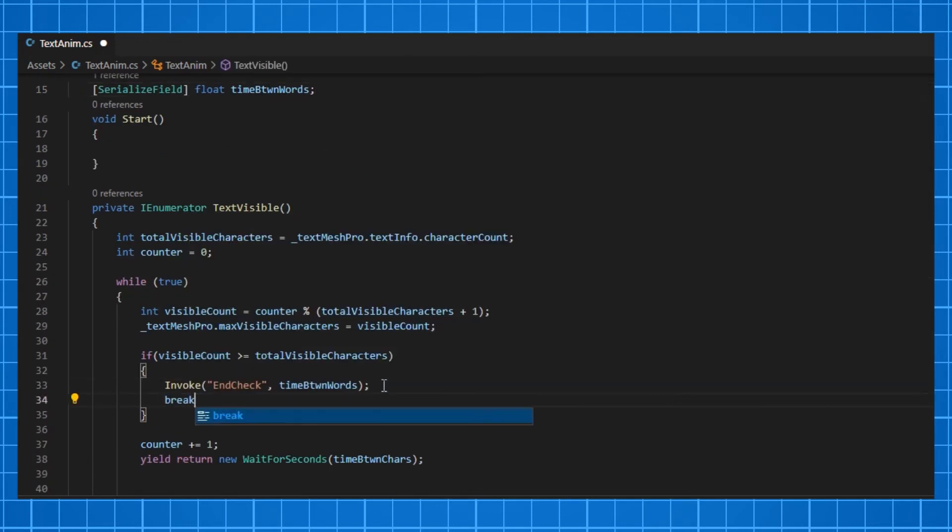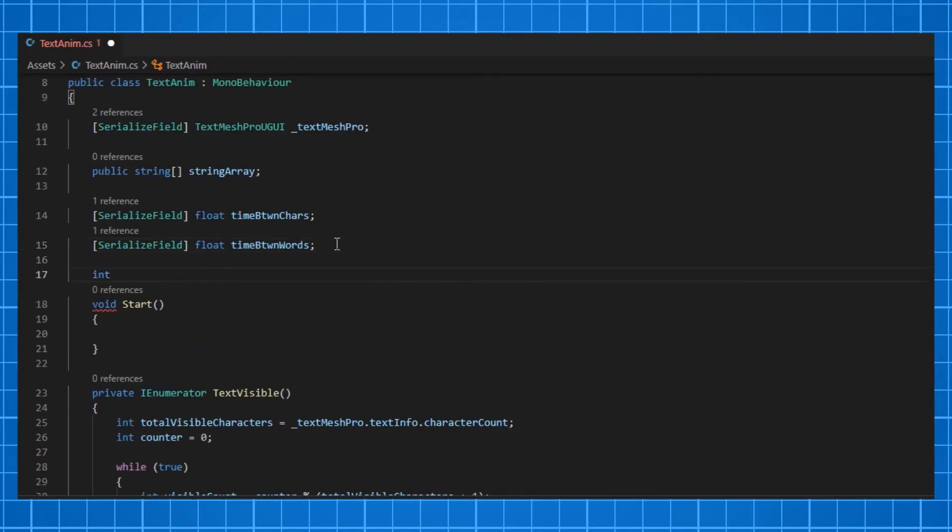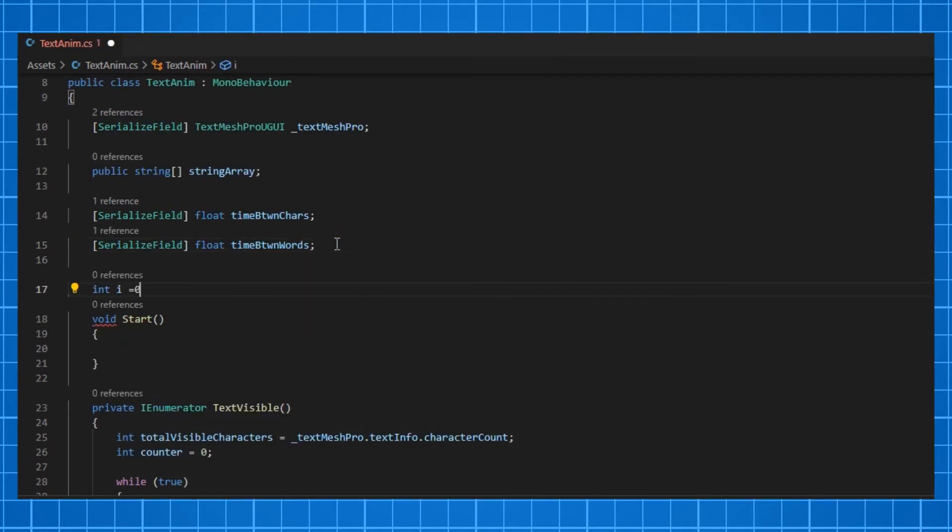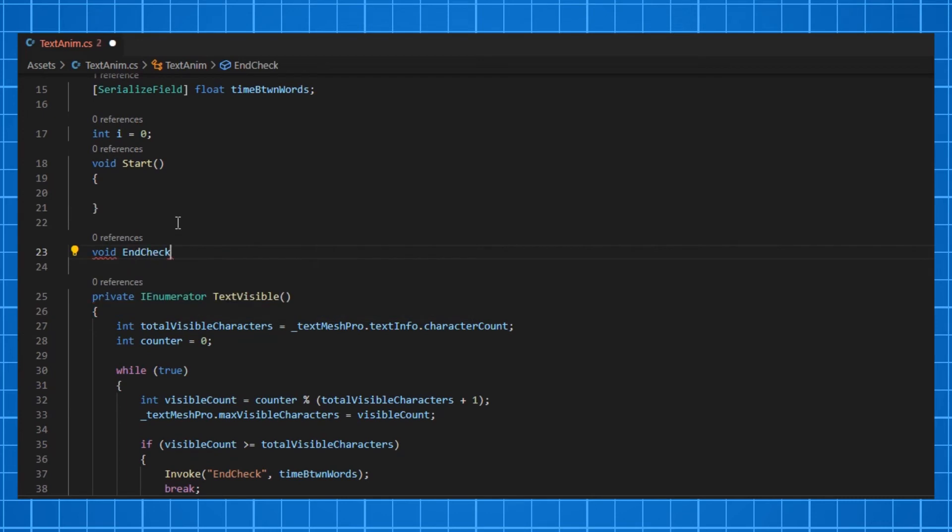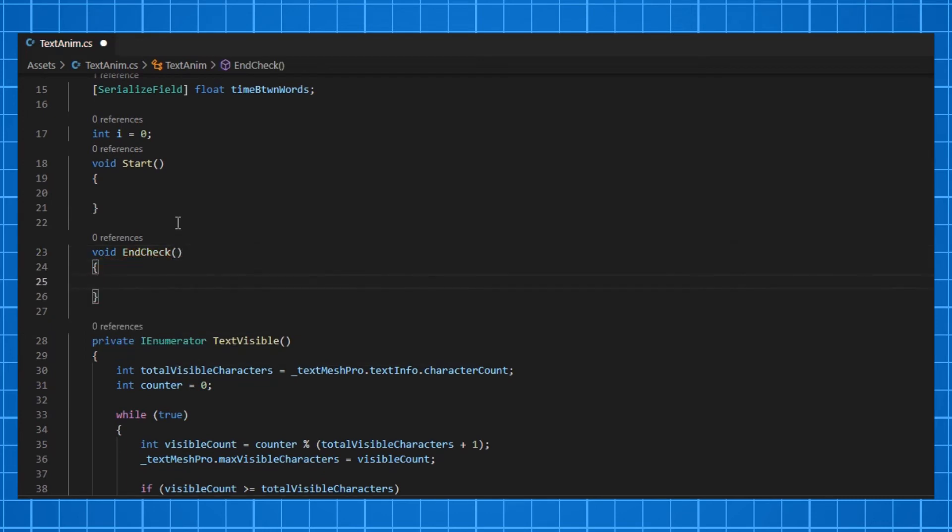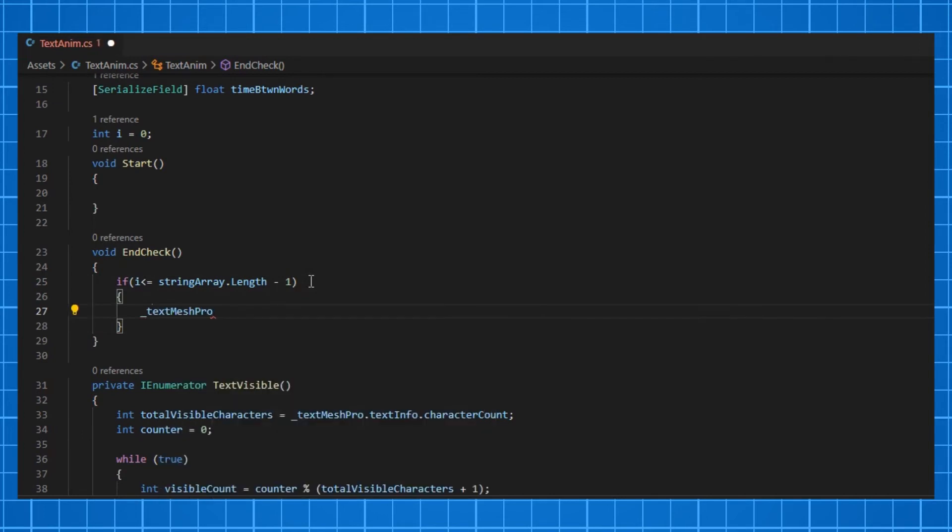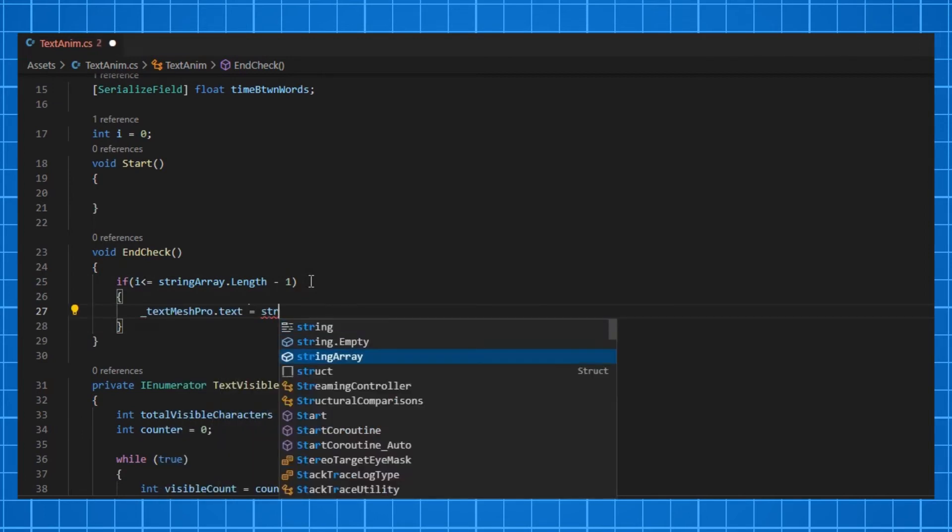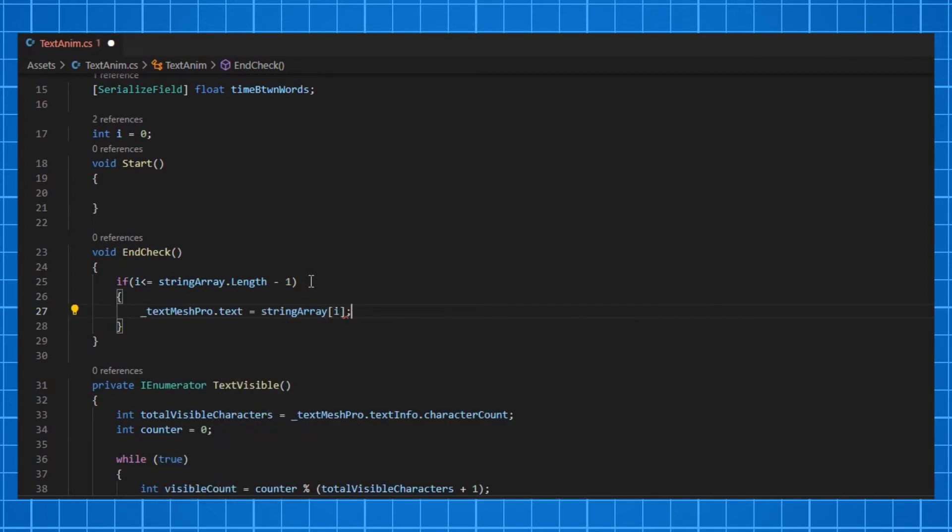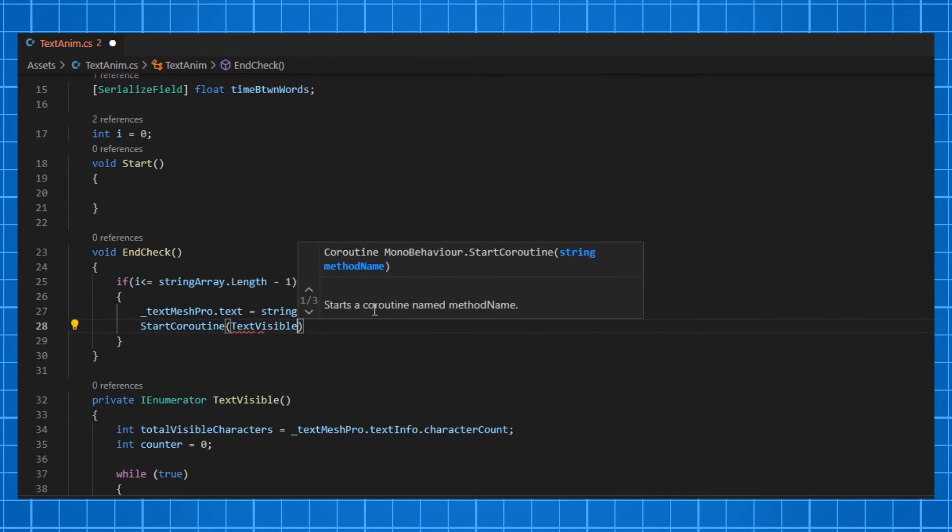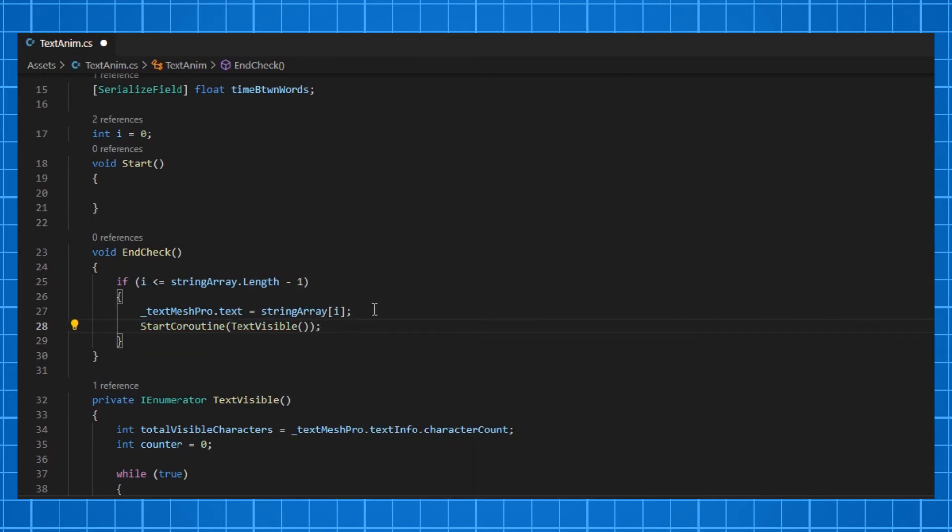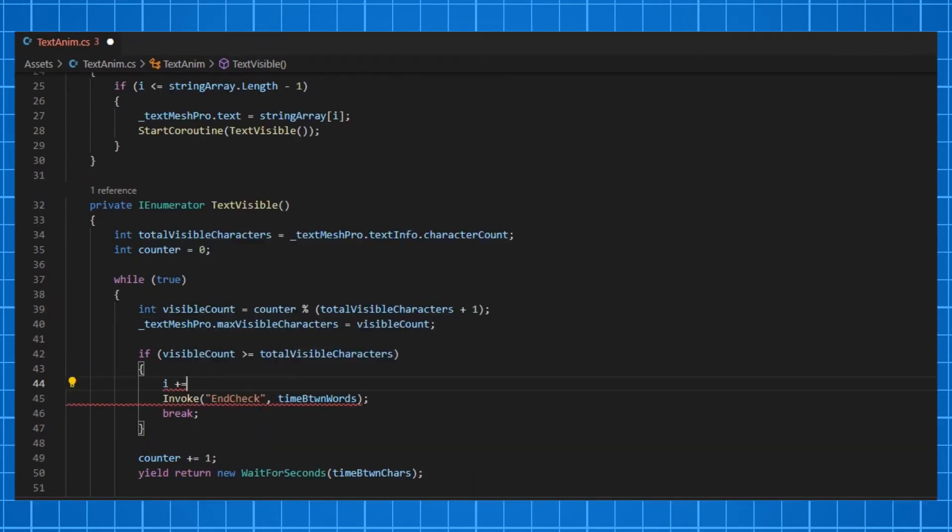We need one more int value called i. I am initializing it as 0. In the EndCheck function, I am checking whether the i is less than or equal to the string array length minus 1. If it is, then I will just assign the text in the array to our TextMesh Pro and call the coroutine. Inside the coroutine, I'm going to increment the i as I want to access the next string in the array.